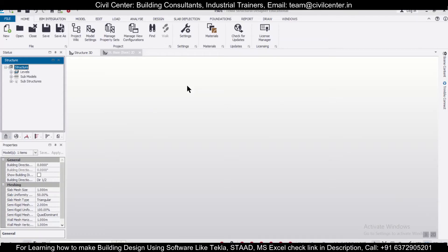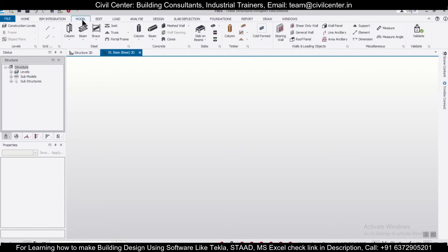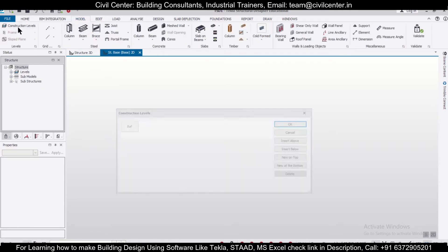Hello guys, this is your friend Maynard from Civil Center. Welcome back to our channel. In today's video, we'll show you how to design a simple truss in the Tekla Structural Designer software, and also take you through some tips and tricks of this particular software. So without wasting any time, let's get started. First of all, we'll go to our model.